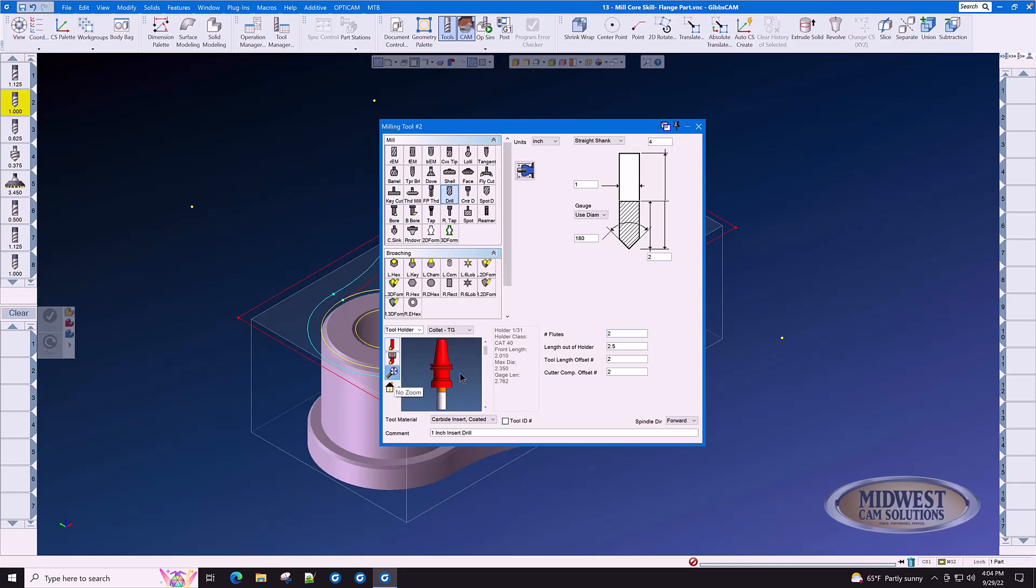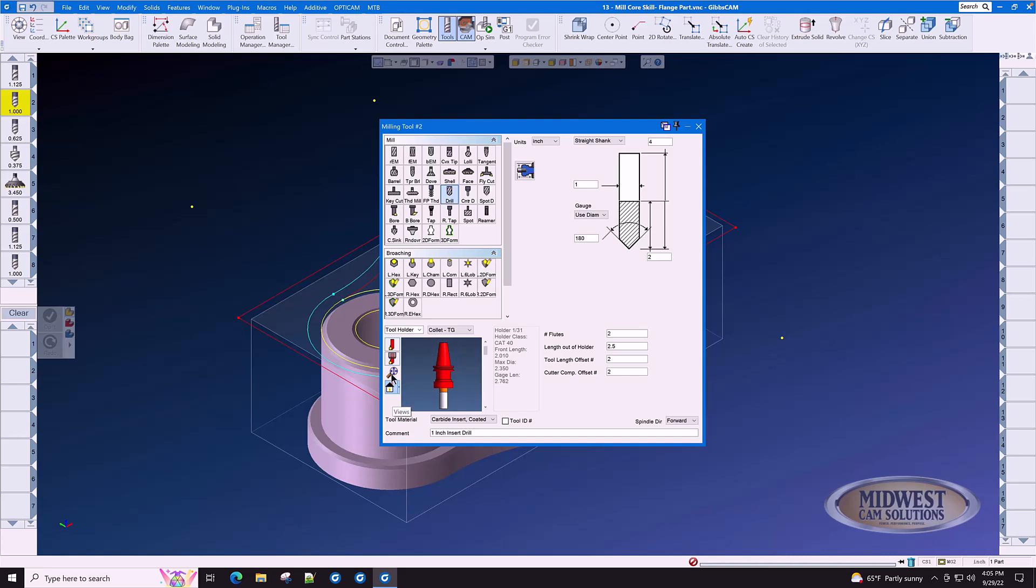The tool preview window works just like the part preview window. You can zoom in and out with your mouse. You can roll the tool around with your mouse as well, and you can even go to home view and no zoom.